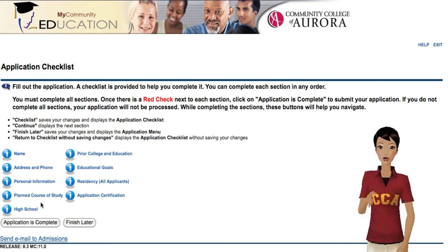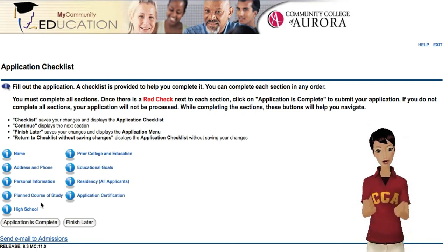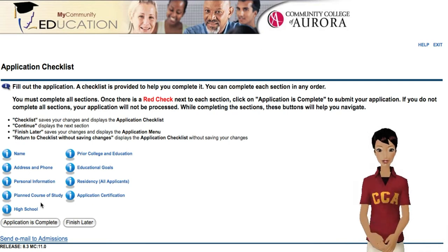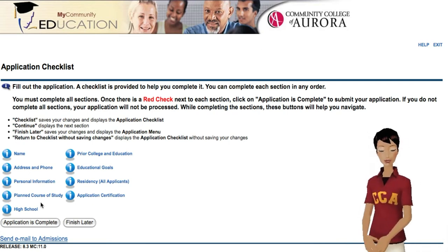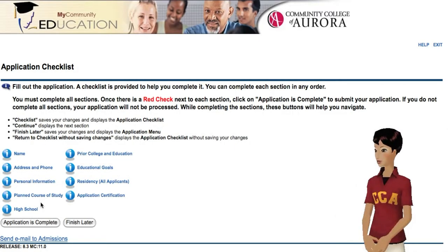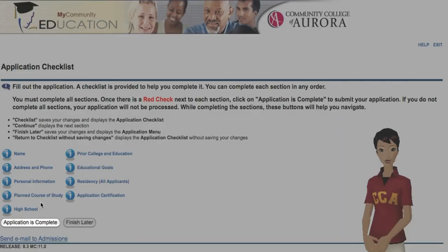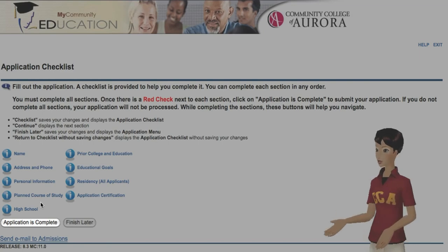Thanks for your interest in Community College of Aurora. Before we get started, let me just explain how things work. Each time you complete a checklist section, you'll see a red checkmark like this one next to it. Make sure you fill out each section, since we can't process your application until we see eight checkmarks. Once you've finished all the checklist sections, click here to submit your application.